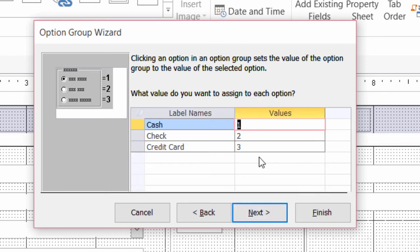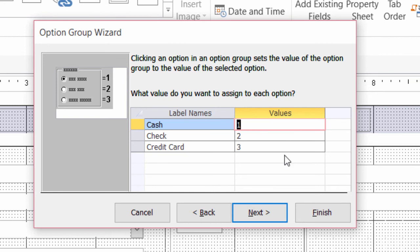Here is where I'm assigning the values. And again, it has to be a number. I can't have cash in there. Although that would be really nice. I can't have check or credit card. So I'll click on next.